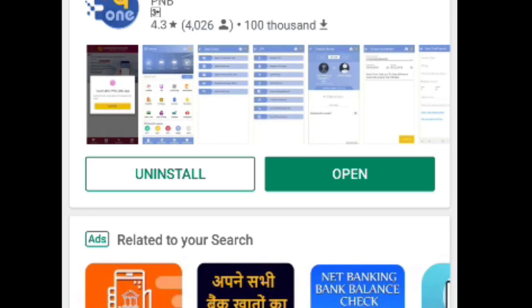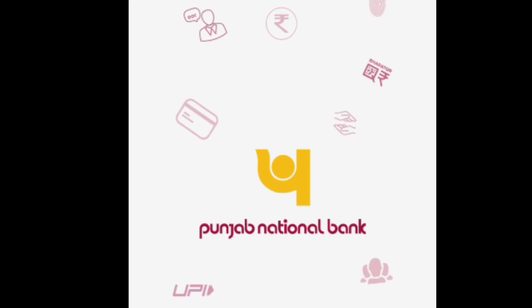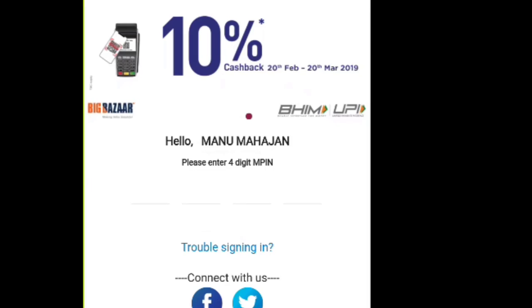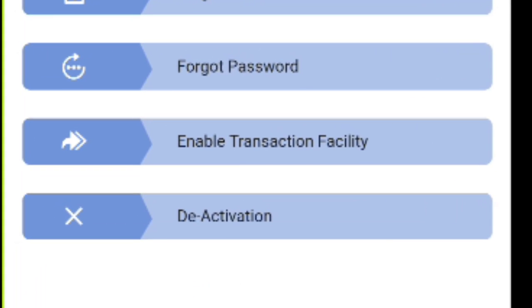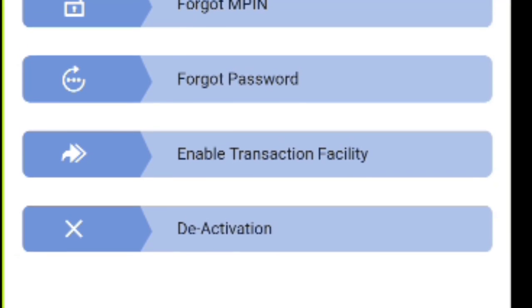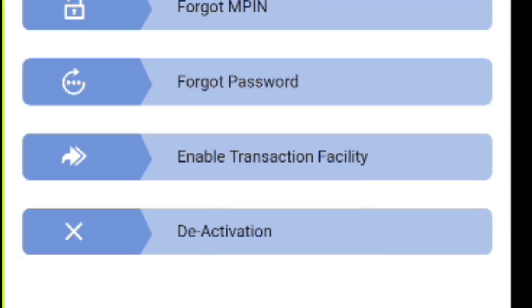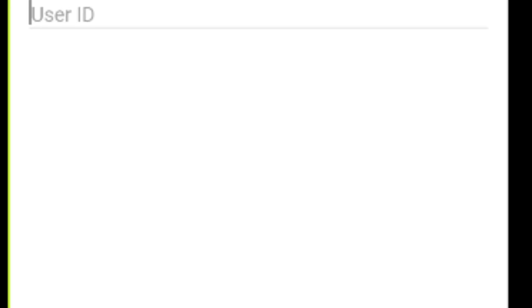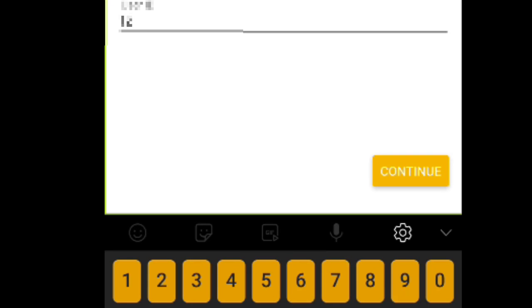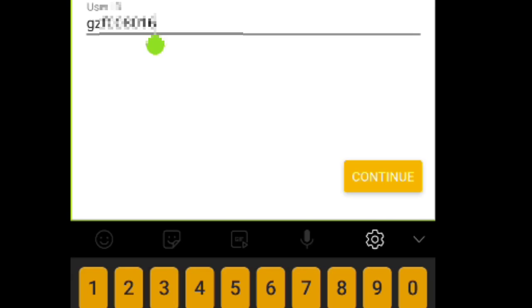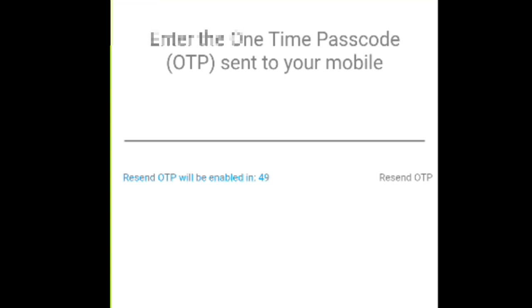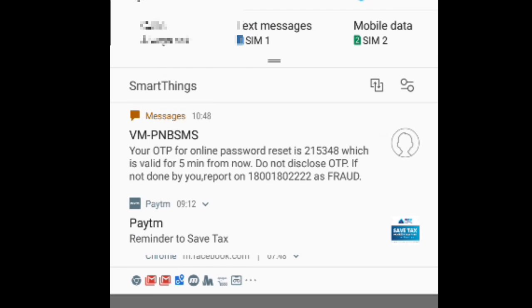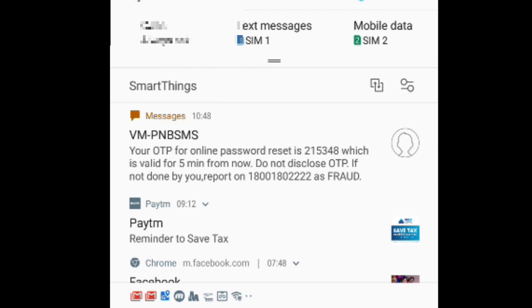Then click on 'trouble to sign in' link and tap on 'forgot password' option. Type the user ID which you want to enable and click continue button. You will get an OTP on your registered mobile number. Find the OTP and fill in the OTP field.